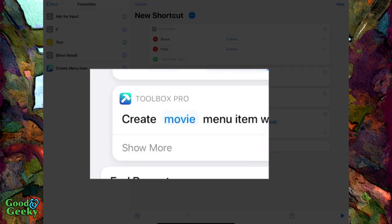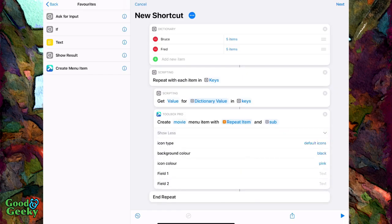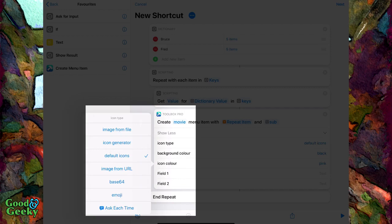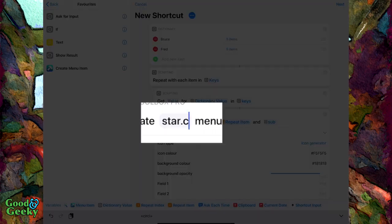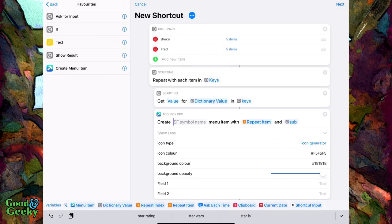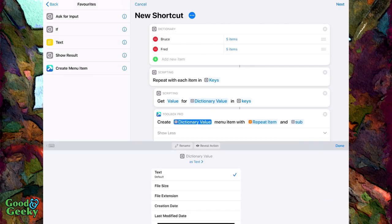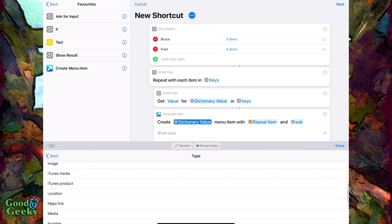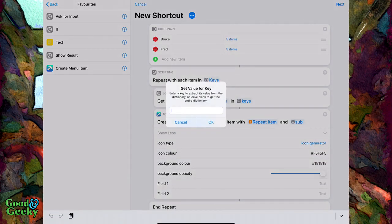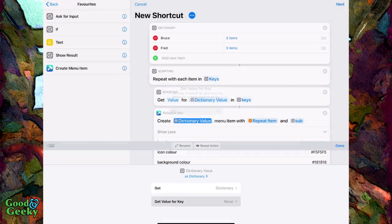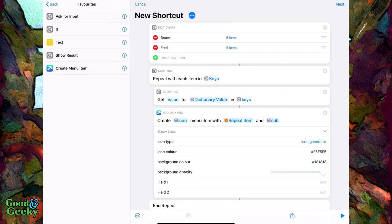If we leave the icon as default it's just going to give us the same movie icon for each menu item, and we don't want that. So the way we change this is instead of using default icons we change to icon generator. Now it says 'star circle' for each — we don't want that either — so let's change this to dictionary value. Tap on dictionary value in the action, change it to get value for key 'icon'.